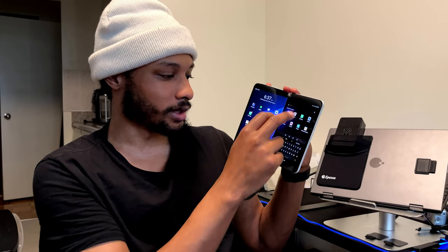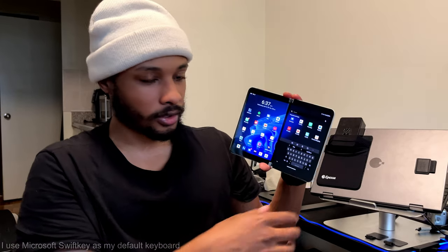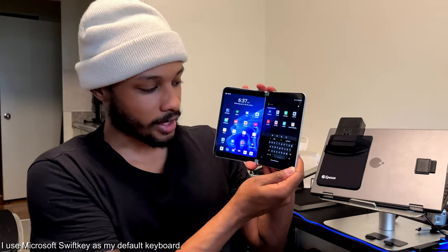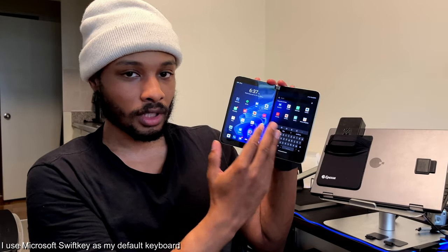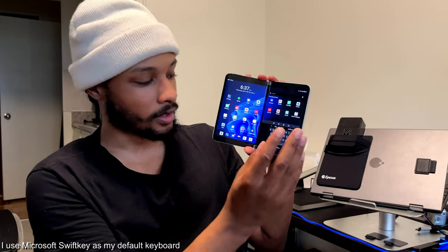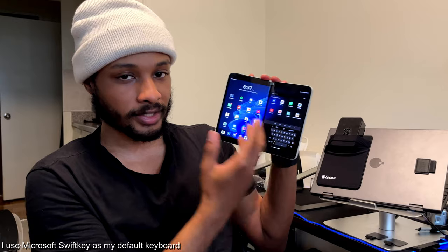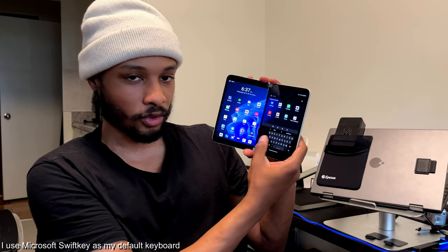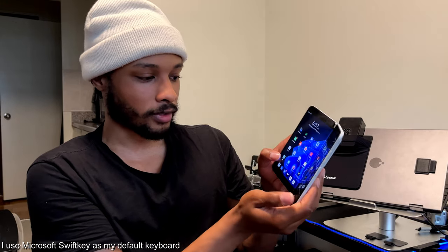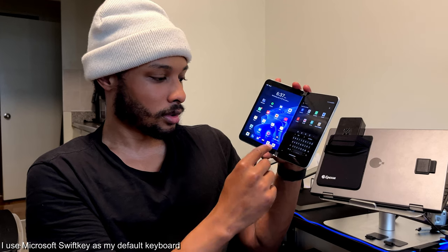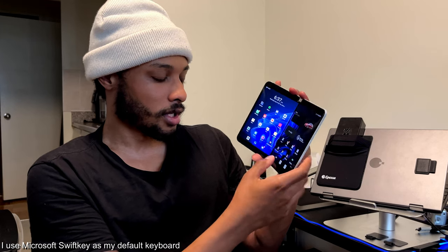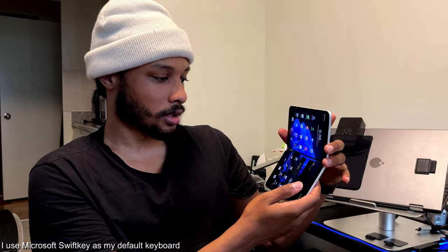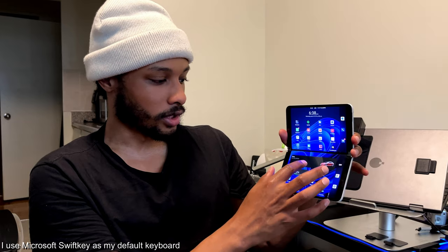Another thing I can talk about is the keyboard. When using the device in book mode, I like to shift the keyboard to either side of the screen so it's easier to use with my thumb on whichever side I'm using.